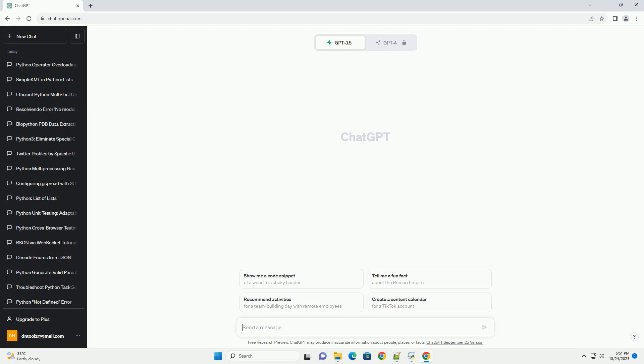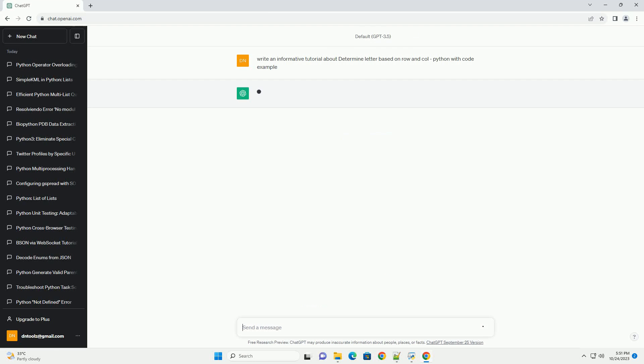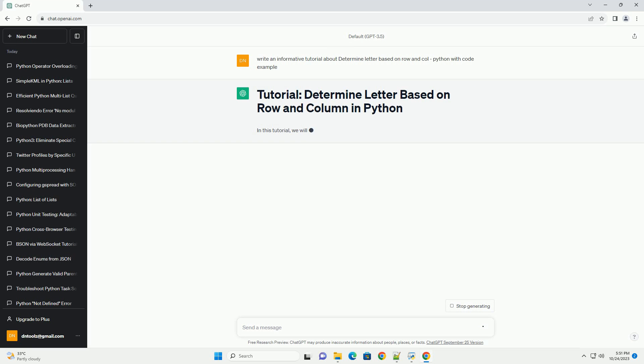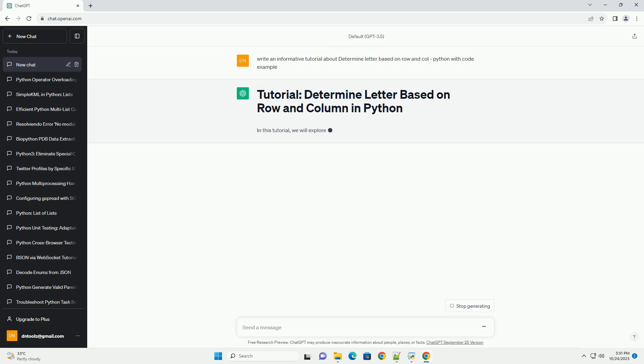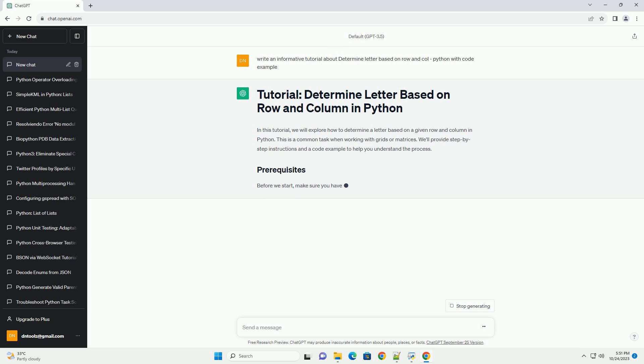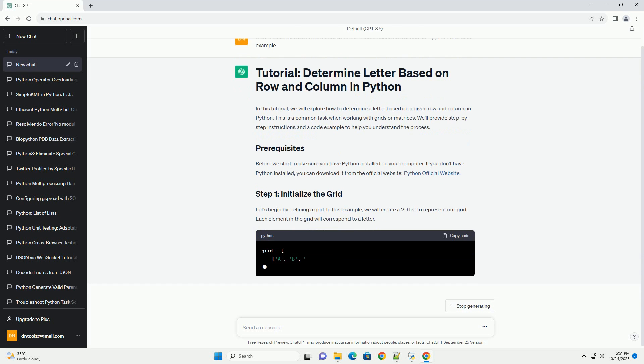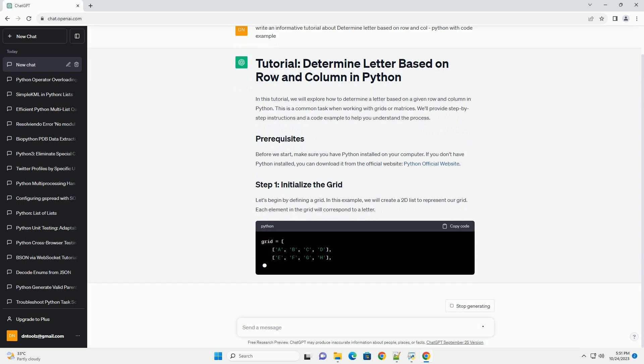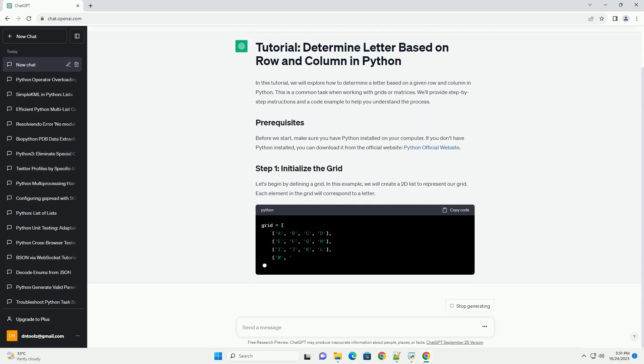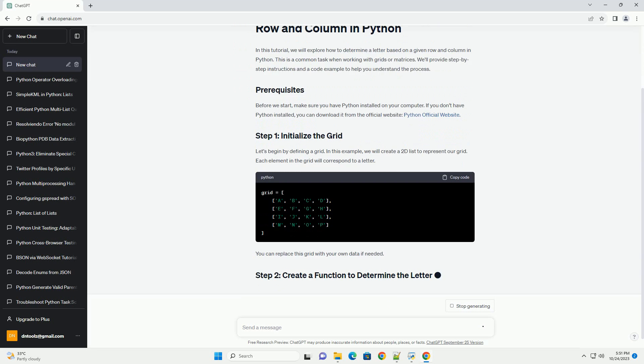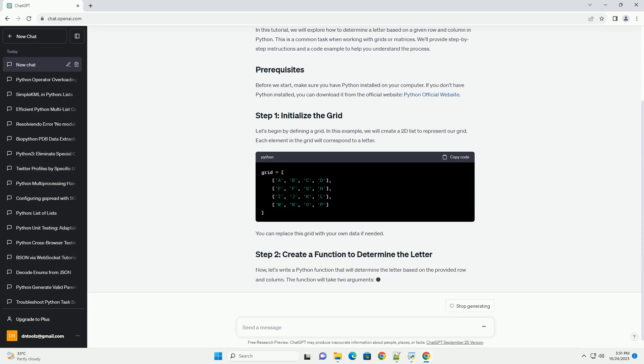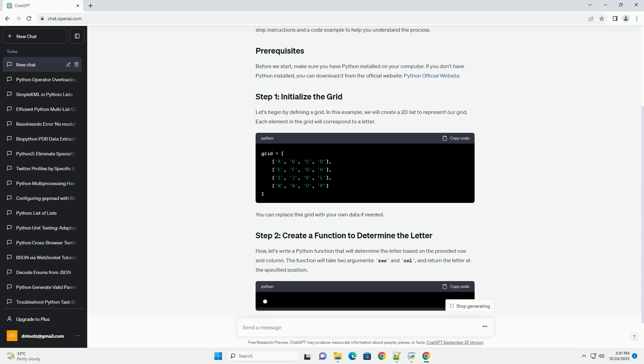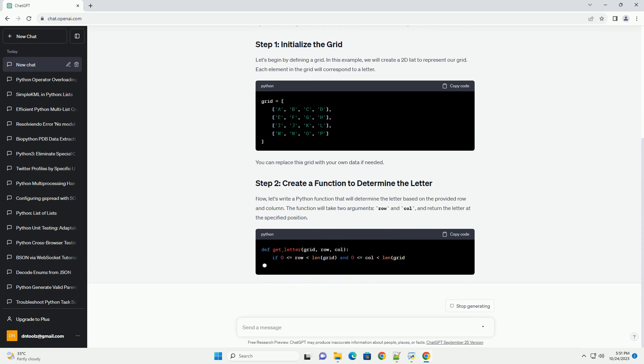Please subscribe and you can download this code from description below. In this tutorial, we will explore how to determine a letter based on a given row and column in Python. This is a common task when working with grids or matrices. We'll provide step-by-step instructions and a code example to help you understand the process.